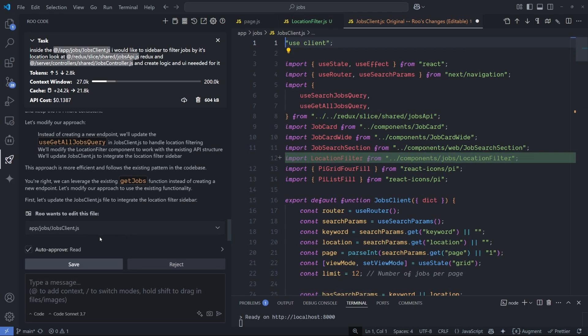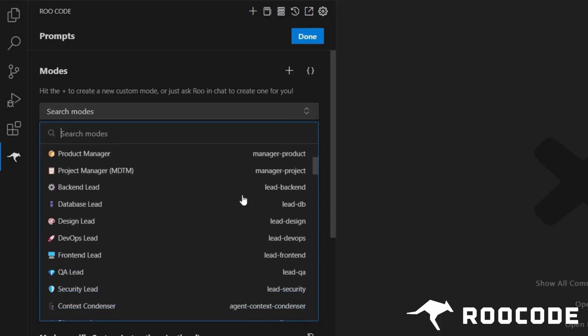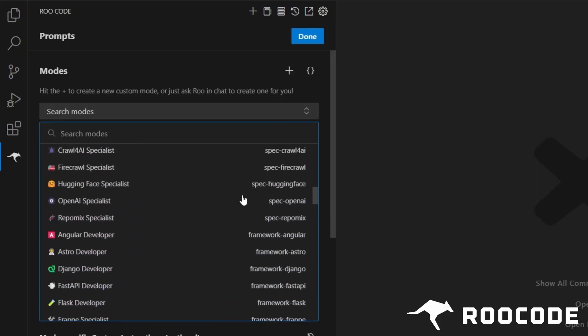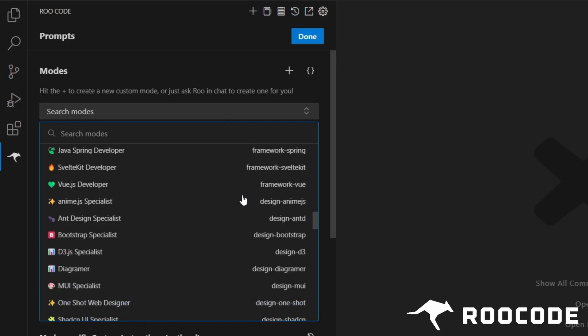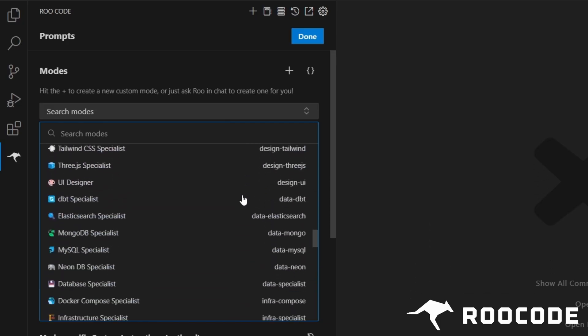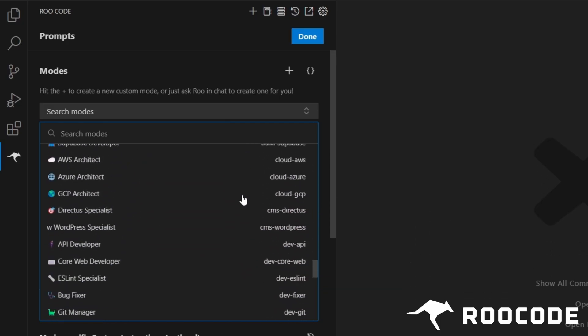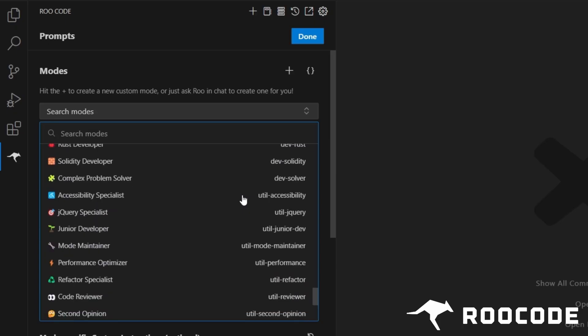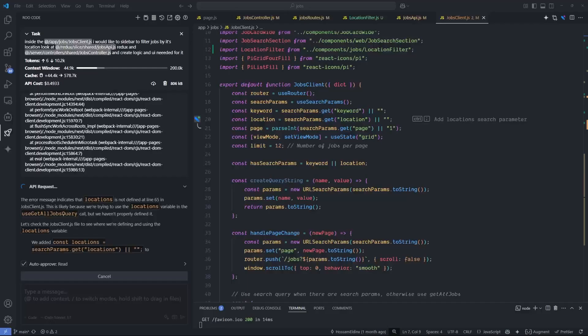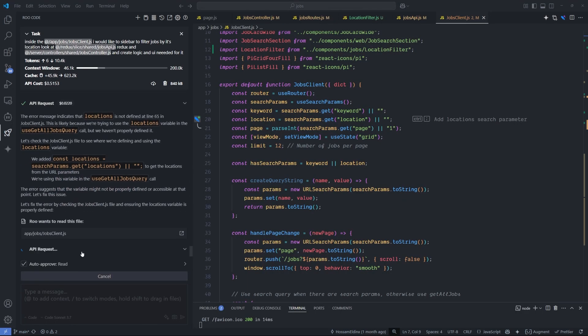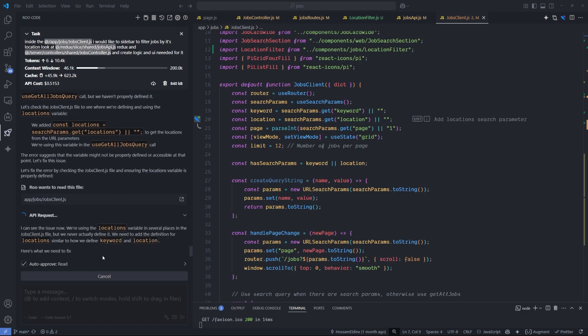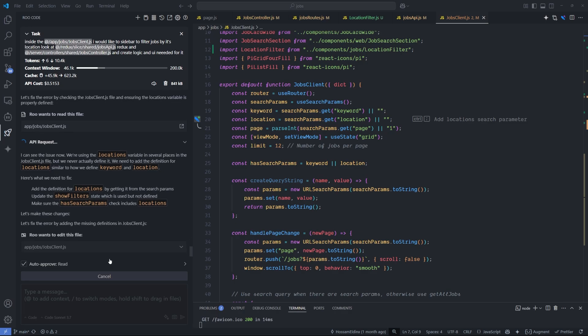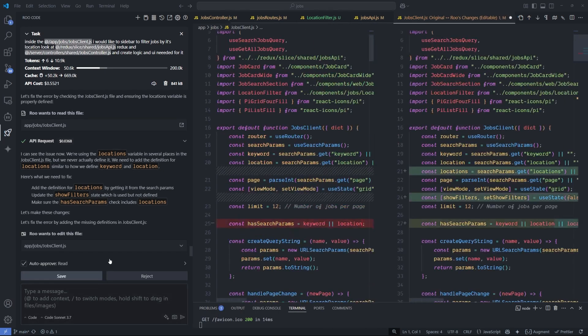It has something called profiles. You can assign certain models for specific modes. For example, for the coding mode you can use non-thinking models like the Haiku 4.5, which I made a video about a few days ago and why I recommend it, and for the orchestrator you can use thinking models like the Sonnet 4.5 or the Gemini 2.5 Pro. It's insanely powerful.